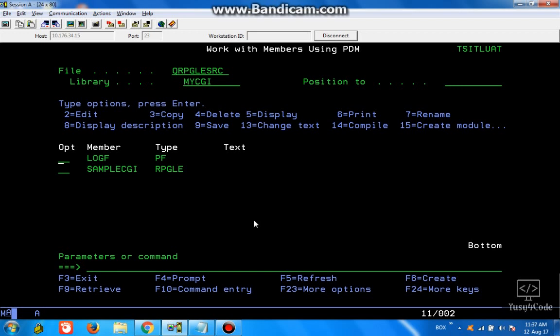Hello friends, this is Yusuf here. This is going to be my continuation of the previous video on how to call our RPG early through a web browser. In this video, we are going to go one step further and we are going to send the response back to the browser.